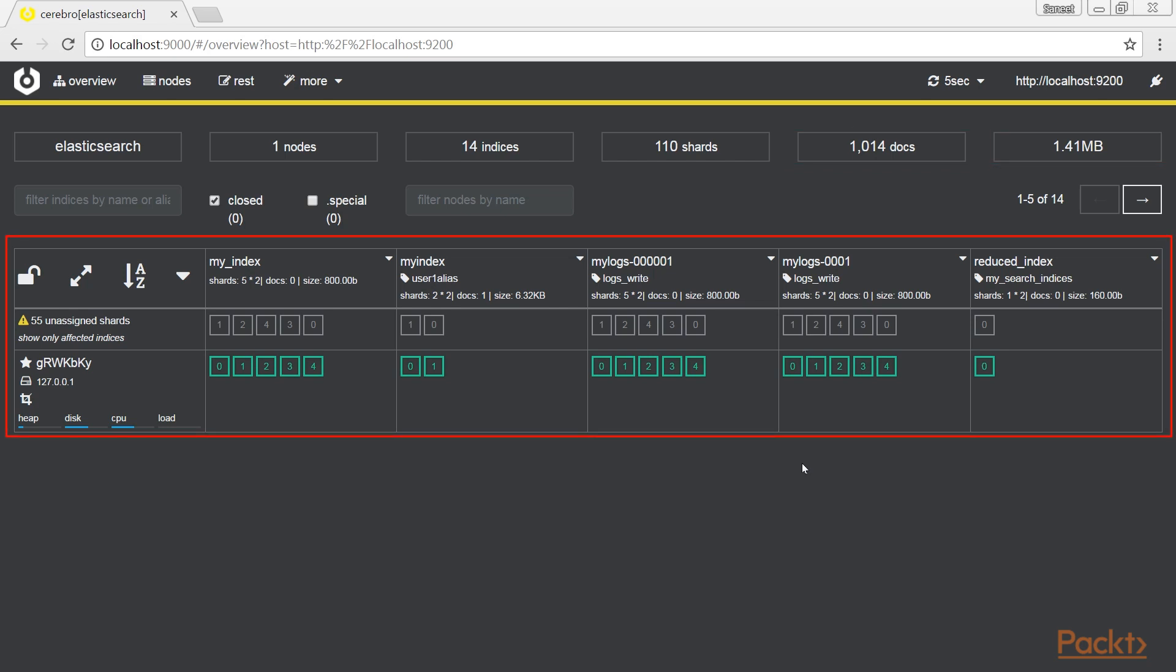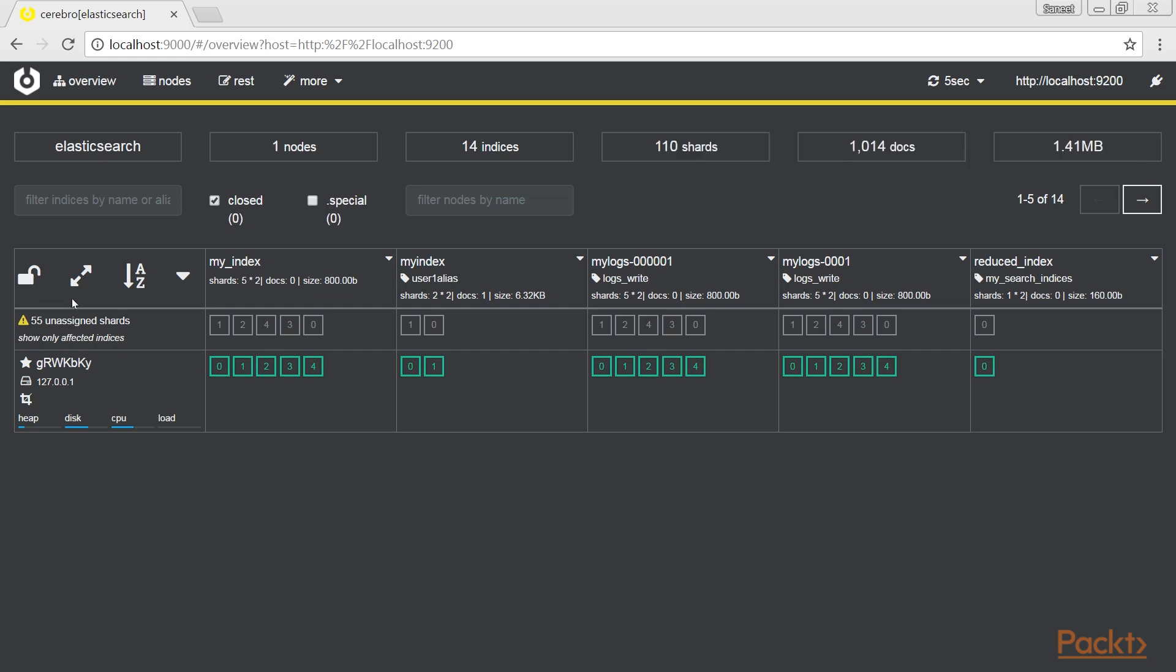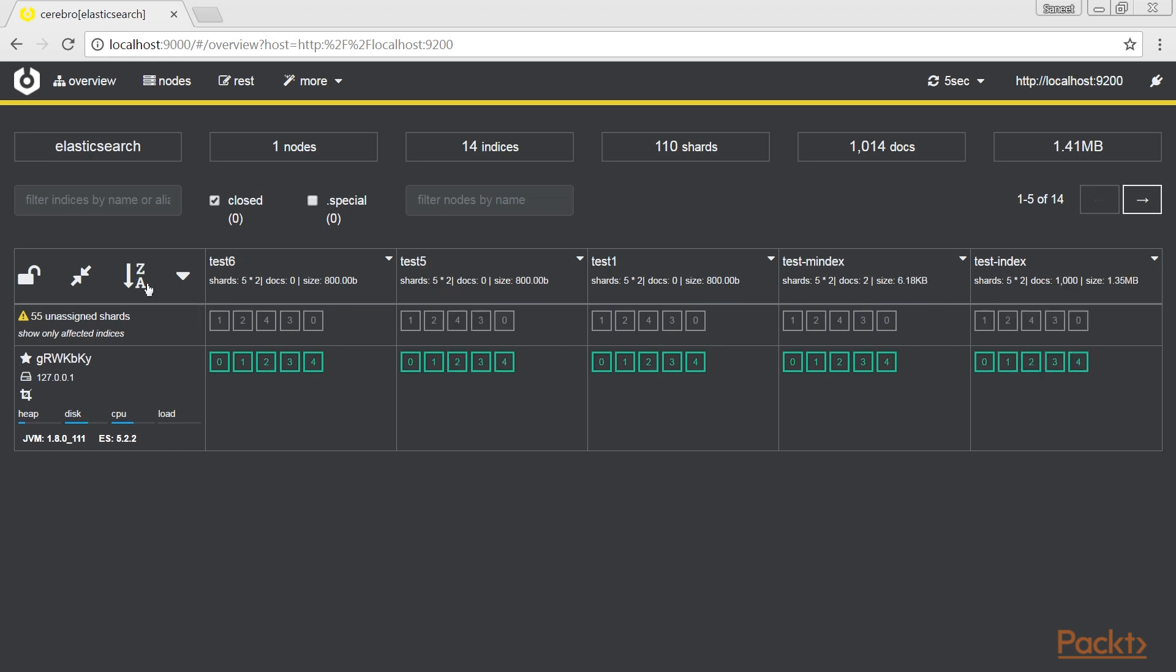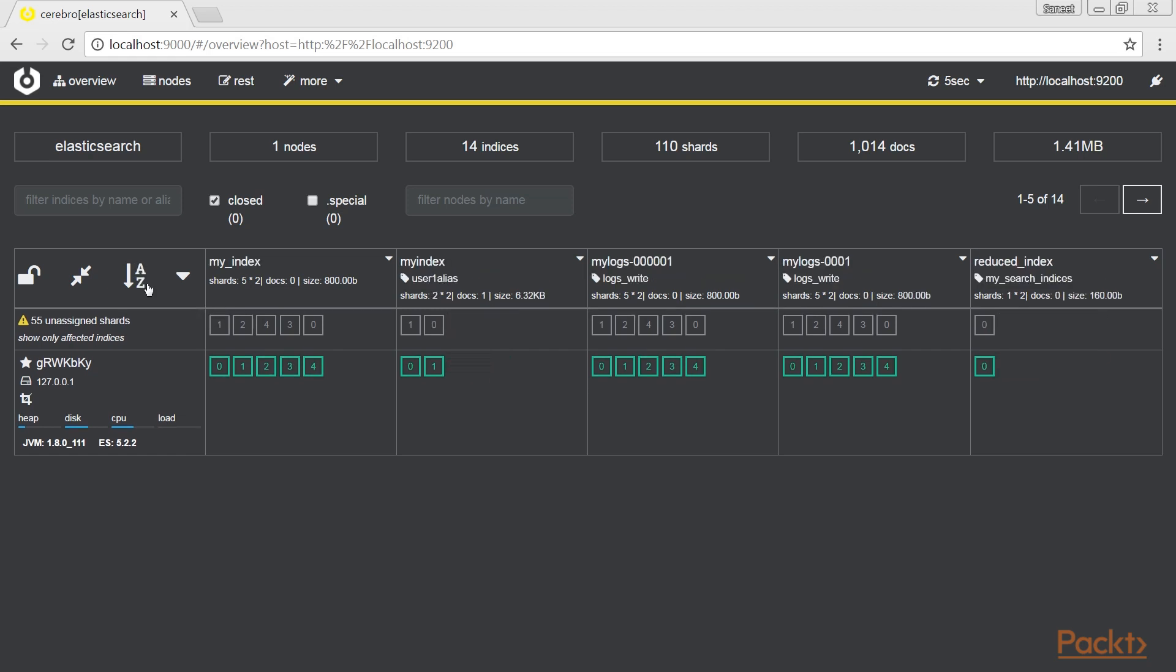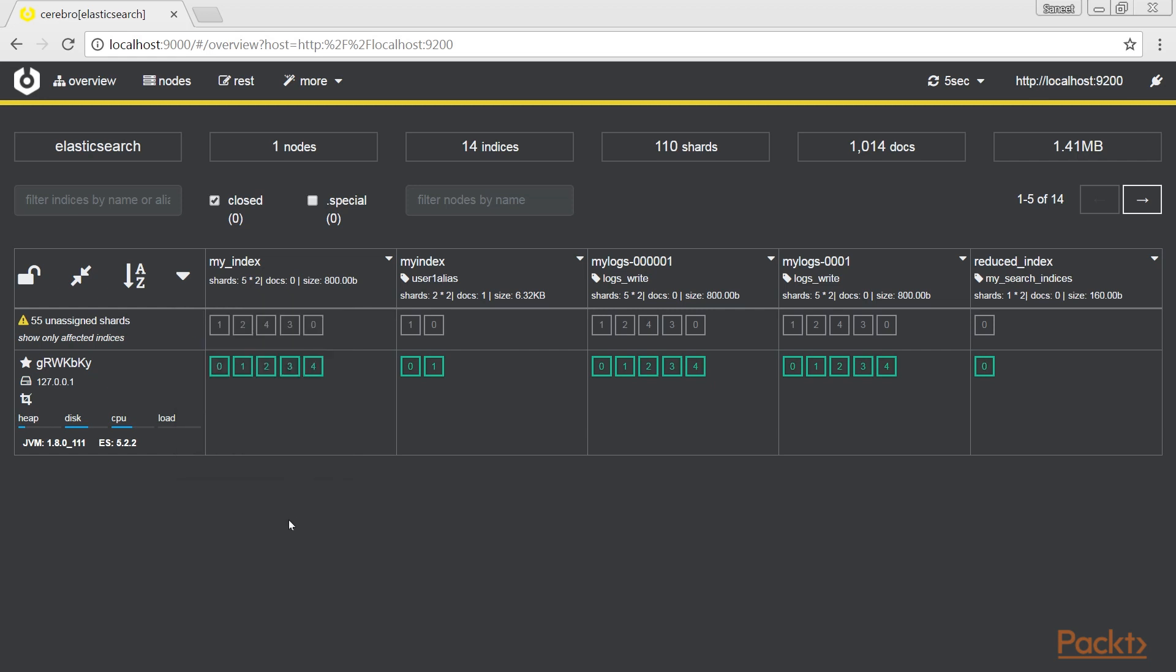The main grid block contains node and indices information. In the first column, we have the general cluster control functionalities. The lock symbol allows you to lock the shard relocation at cluster level, useful for cluster restart management. The second symbol allows you to show extra node information, such as JVM version and Elasticsearch version. The sorting allows you to sort nodes by name. The arrow symbol allows you to execute actions to all the selected indices, such as close, open, refresh, and cache clear.